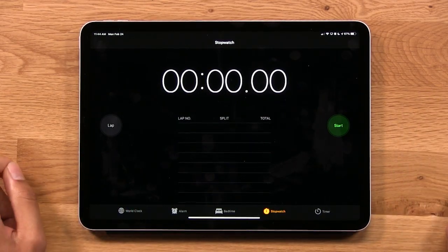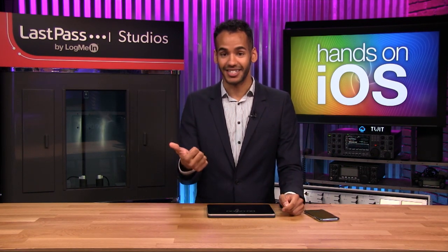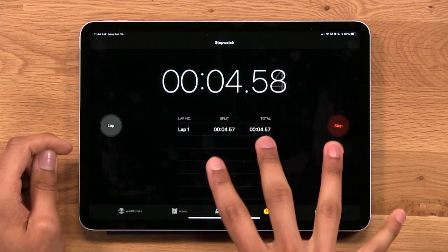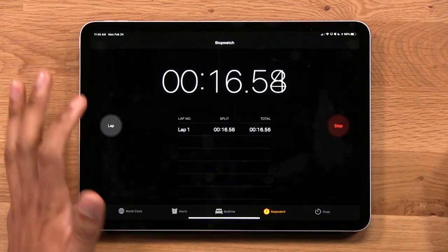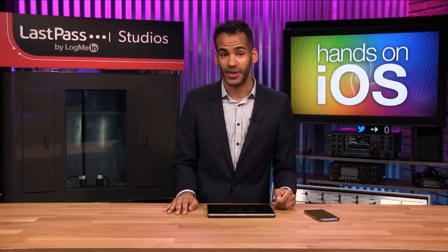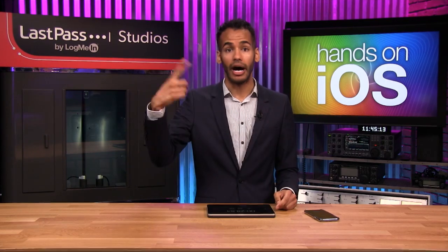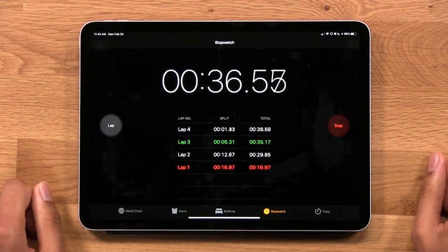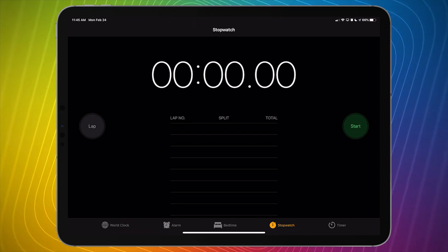Up next is the stopwatch. This is the feature you may be familiar with if you've ever run track or done some sort of running activity — it's the start and stop timer that lets you figure out your timing on different things. Apple has built this with lap options, split times, and total time tracking built in. It's not something I use often because I'm not a runner, but it's available for anything where you need a count-up timer rather than a countdown. You can reset it easily to go back to default.